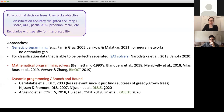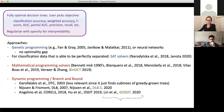BIN-OCT uses mathematical programming. DL8.5 uses dynamic programming. GOSDT is dynamic programming with bounds — DL8.5 has fewer bounds than GOSDT. GOSDT is about three orders of magnitude faster. I'm going to be mostly talking about GOSDT in this talk.